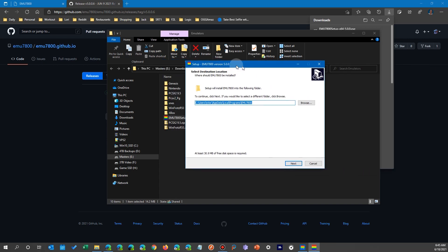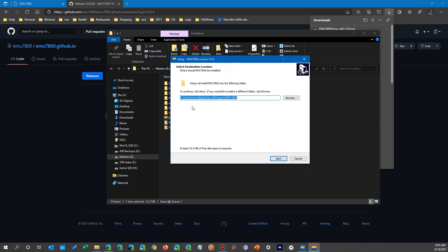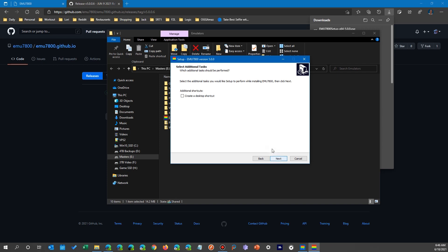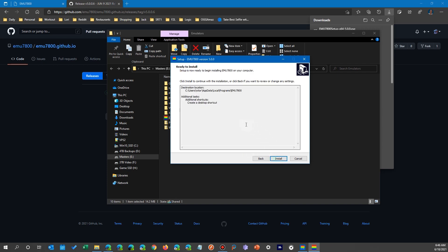So the installer finally runs and here it is running. Now it wants to install it in a certain place. You can change it wherever you keep your files at, just choose wherever you want it to install. So it goes through that process.